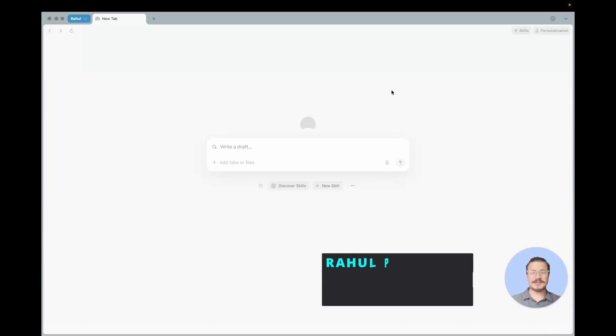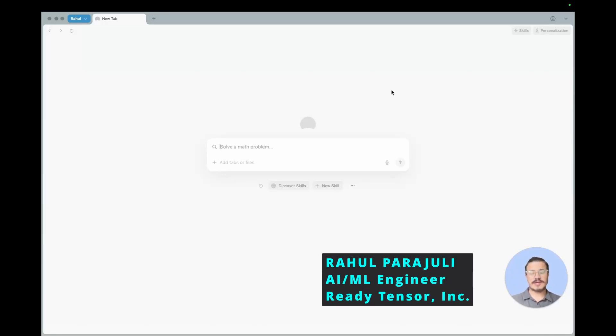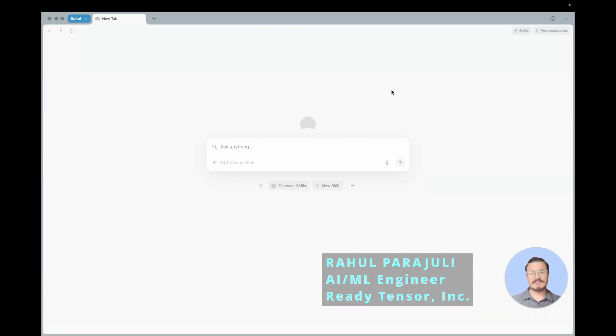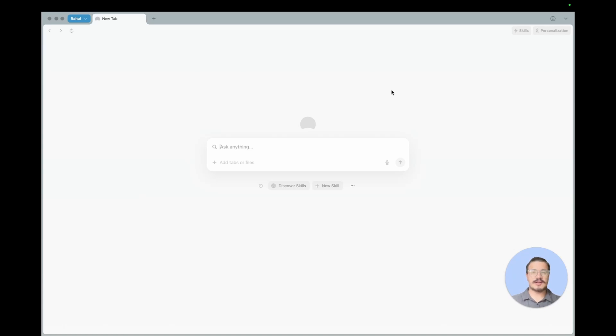Hey, welcome everyone to this video. In this video we'll be talking about how you can get Grok API key and use it in your environment. Many people, especially students, are facing difficulty on how they can actually use those API keys and how they can get that API key, especially from Grok and Gemini.